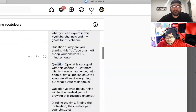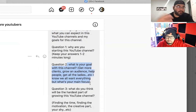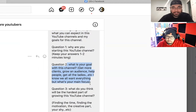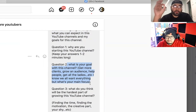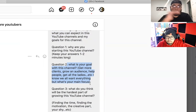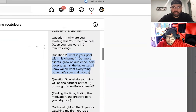Question number two: What is your goal with this channel? Of course, as entrepreneurs we all want everything — the clients, the audience, we want to help people. But what's the one thing you really want to focus on? What's the main priority of your YouTube channel? Let us know and why that's your priority.